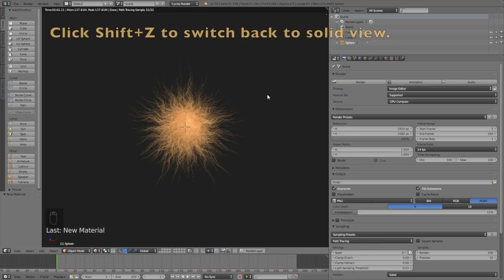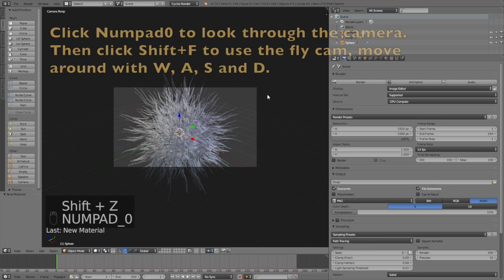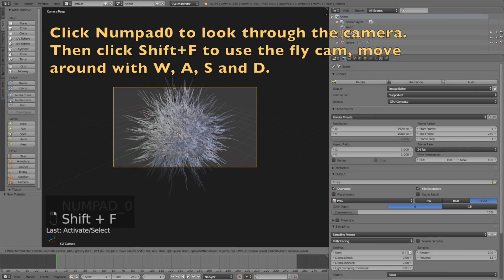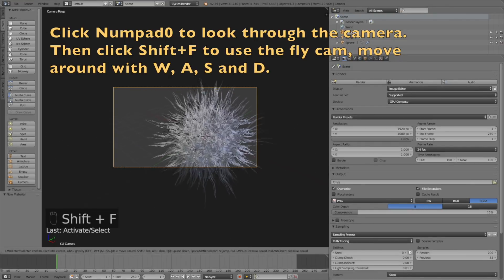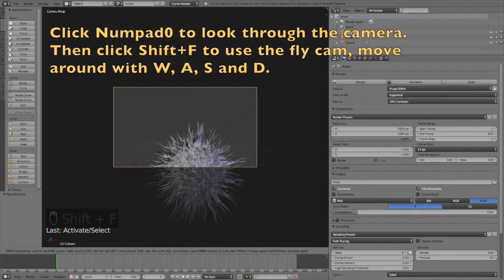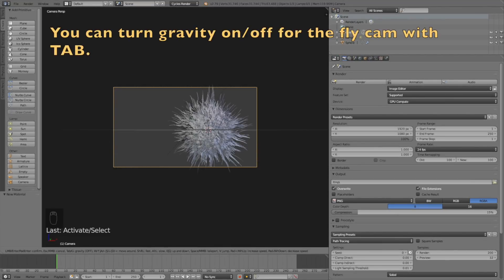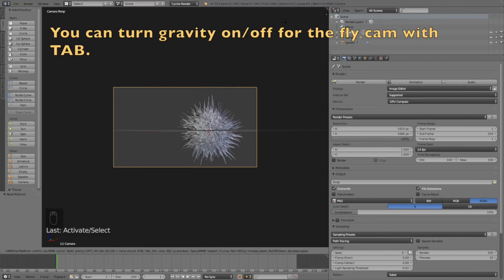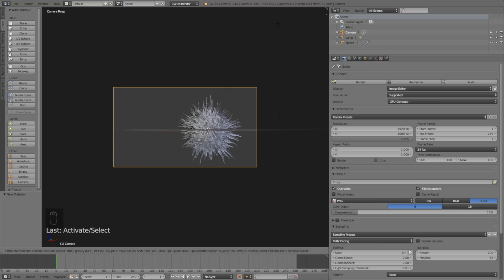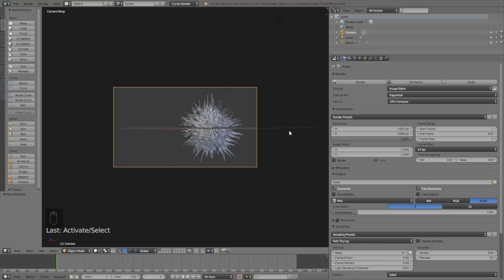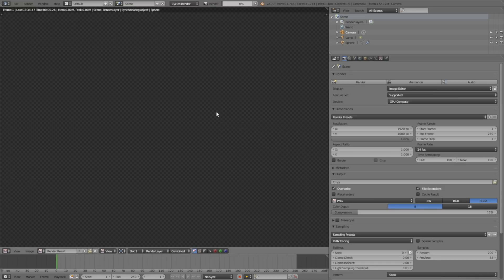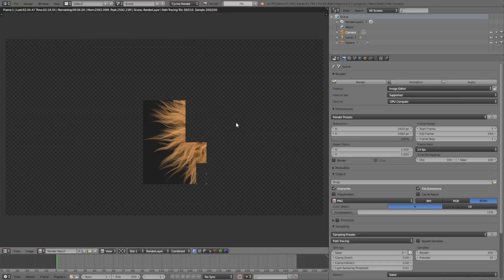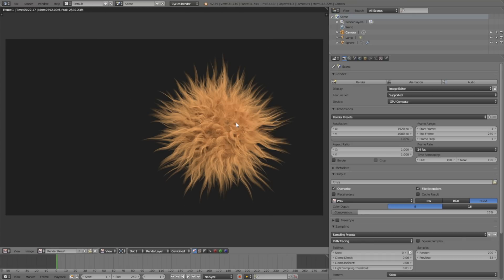Before we make a test render we need to set up the camera. Click Shift Set to go back to solid view, then click Numpad 0 to look through the camera. Click Shift F to use the fly cam - you move around with W, A, S, and D just like in a video game, and you can turn gravity on and off by clicking Tab in the fly cam. I think this looks good, so let's click Render to make a test render. This might take some time - I actually sped up this part of the video. After a few minutes of rendering we have the results.